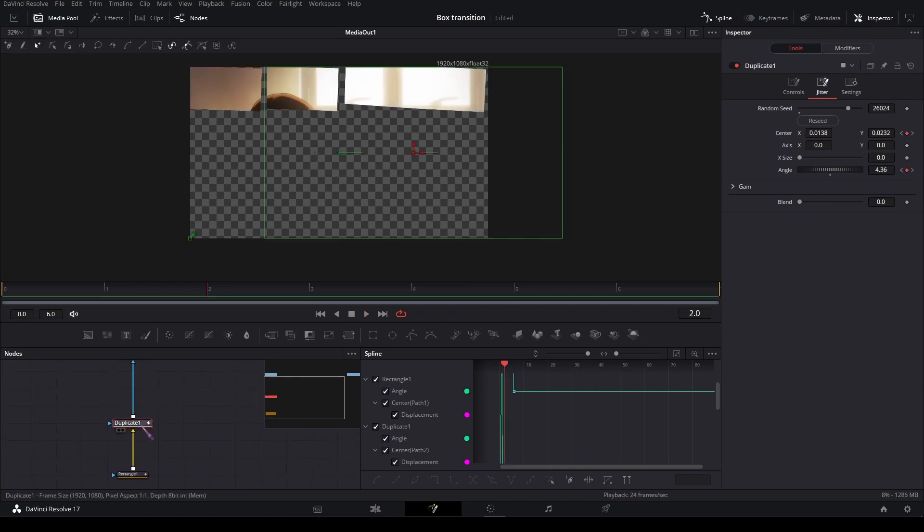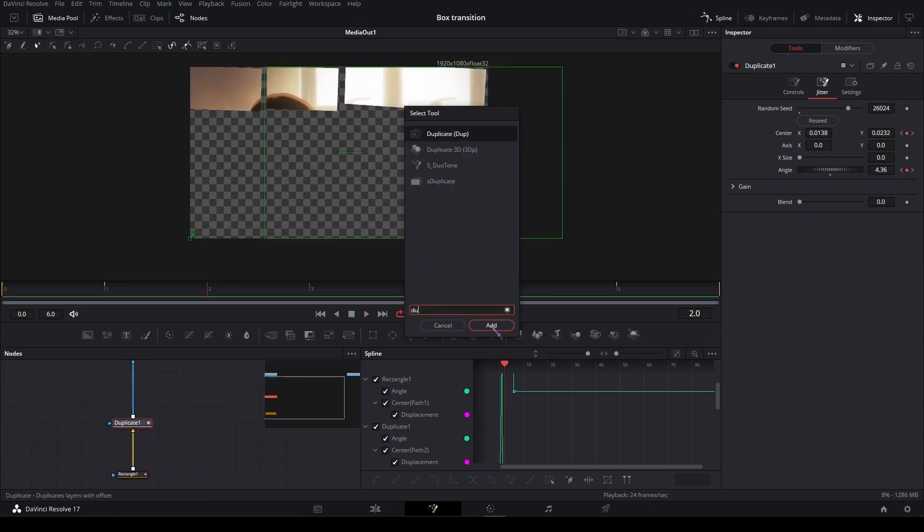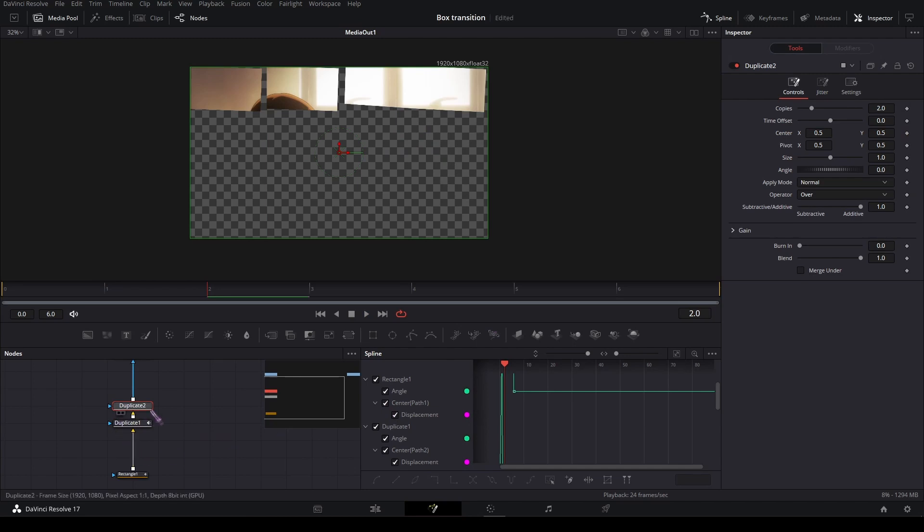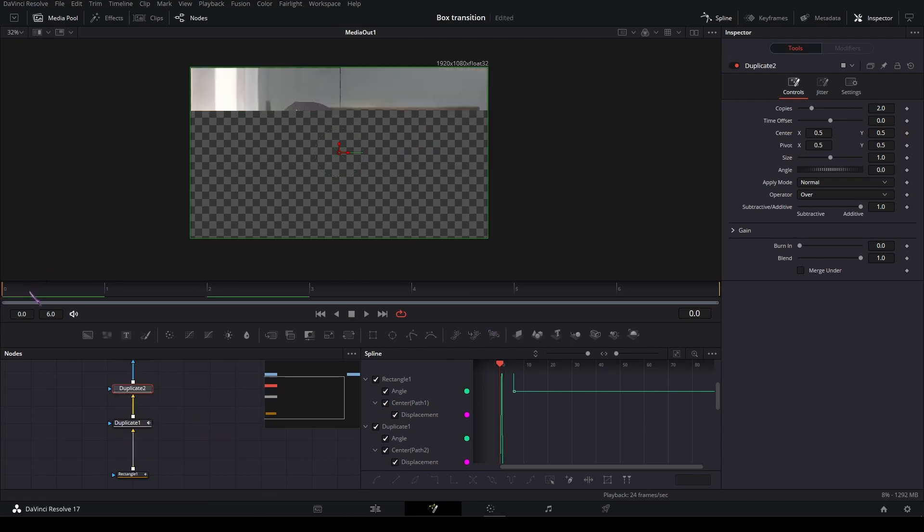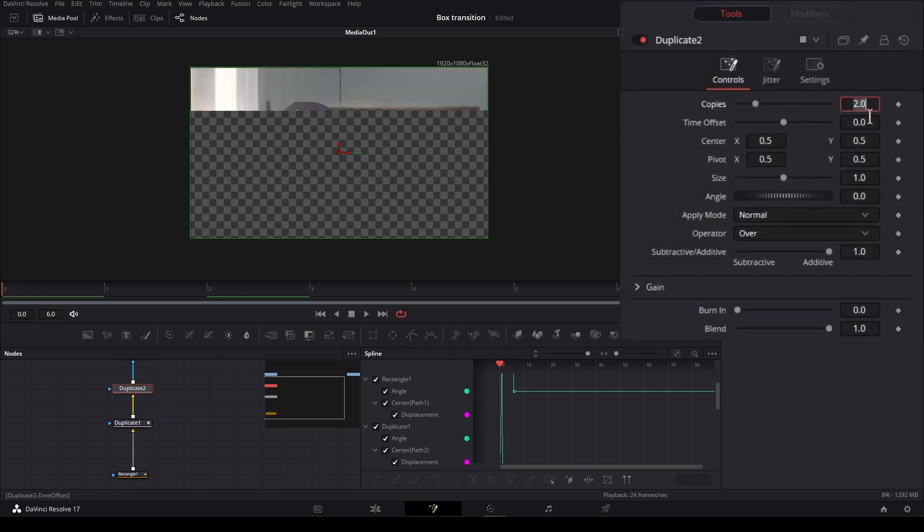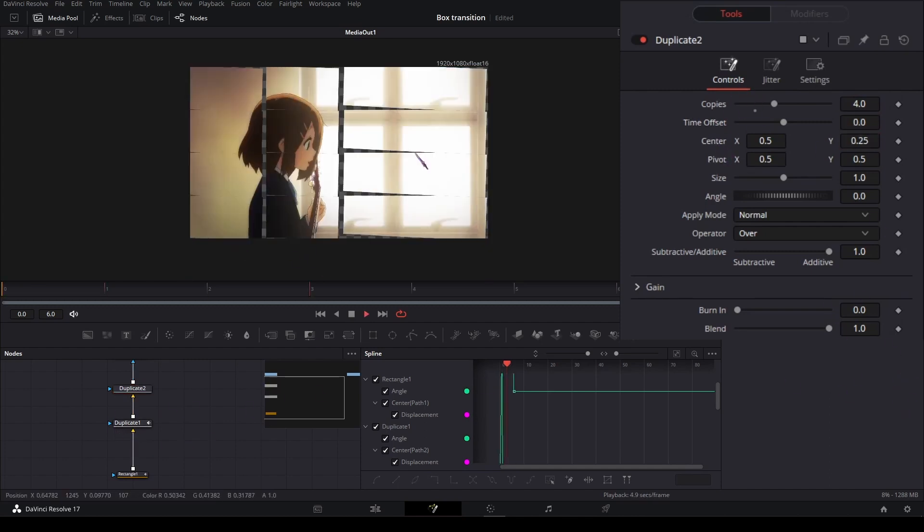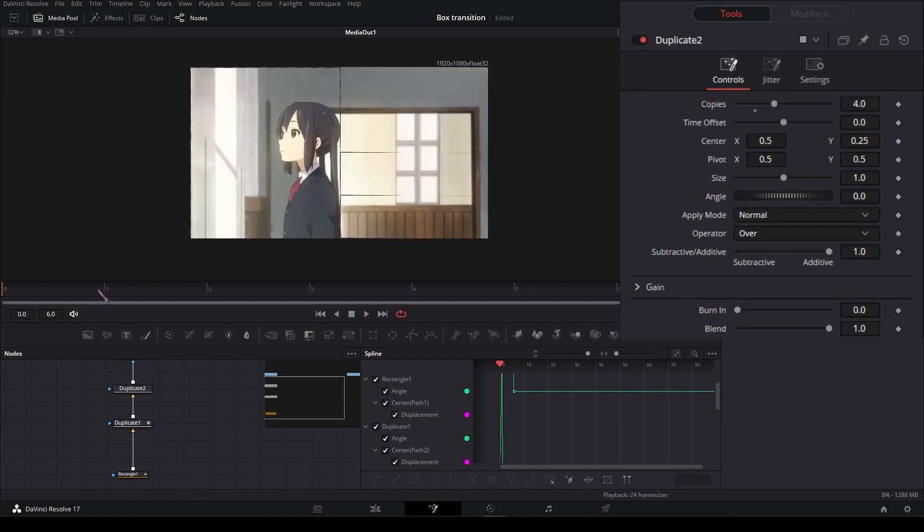Then add another duplicate node and set the copies to 4 again. From the center, set the y-axis to 0.25. Now when we play it back, look at this.